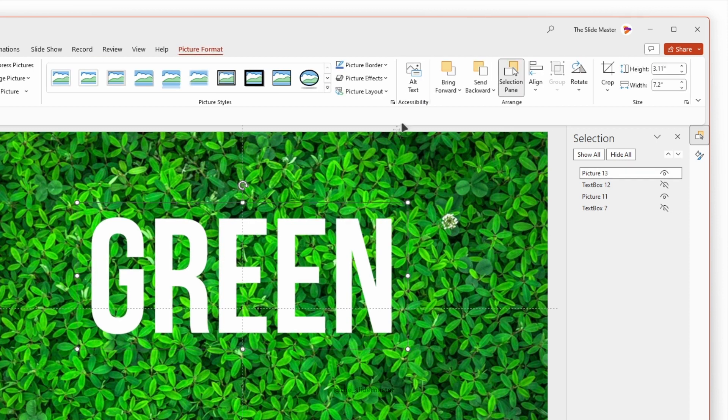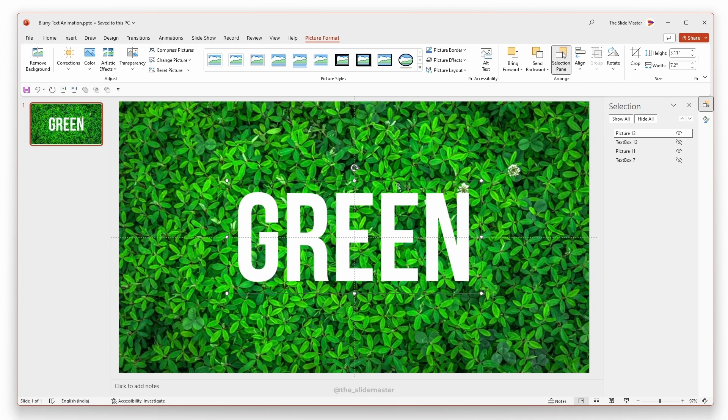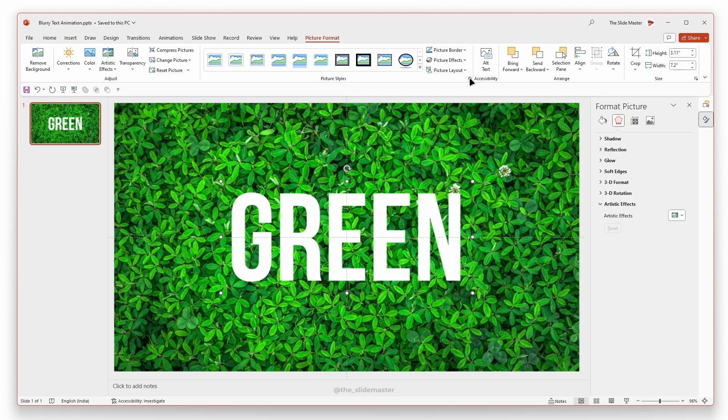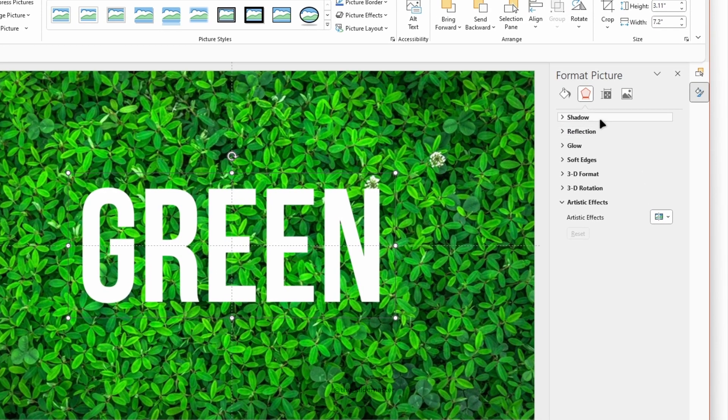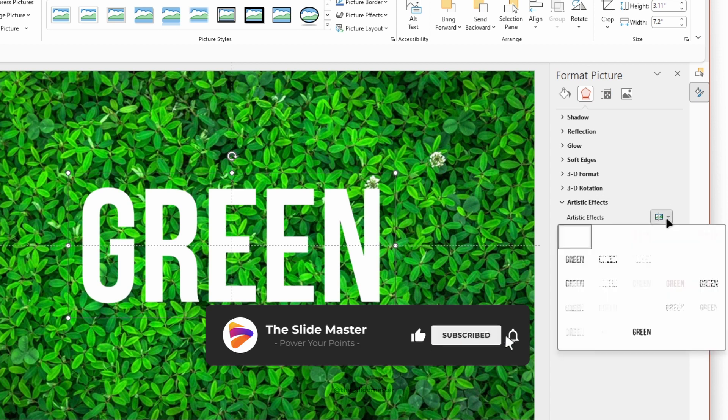Use align tool to align the text box in the center and middle of the presentation. Open up the format picture option and go to picture effects. Under artistic effects, select blur.